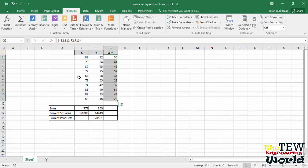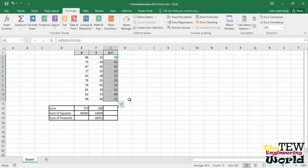This is called an array function and in the formula bar, notice the curly brackets around the formula. They signify an array function. I went through this method because Excel has a number of helpful built-in array functions and it's a good idea to learn how to use them.